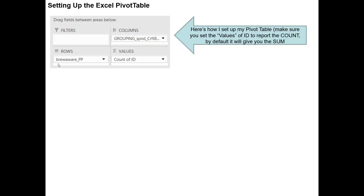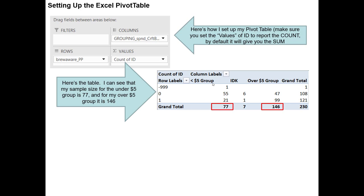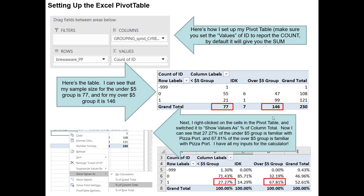Now that we've created our new variable, we're ready to set up our Excel pivot table. We'll put the brewery awareness question for Pizza Port into the rows, our new grouped variable into the columns, and simply put the count of the ID number in the values. We'll get our sample size immediately from the count: 77 individuals who spend less than five dollars per week on craft beer and 146 who spend more. We'll then adjust the pivot table to show column percentages, telling us the percent of individuals familiar with Pizza Port in each group: 27.27% in the less than five dollar group and 67.81% in the over five dollar group.